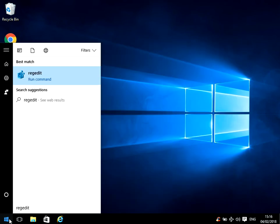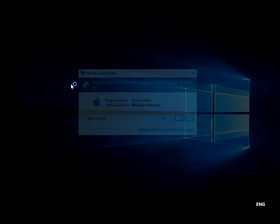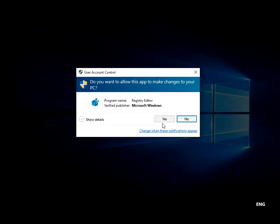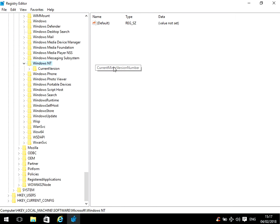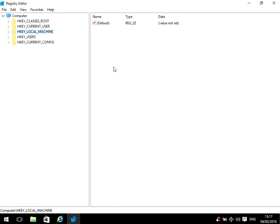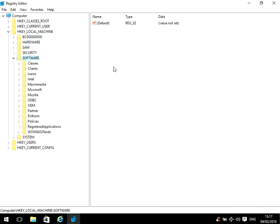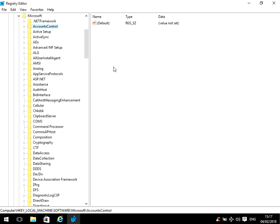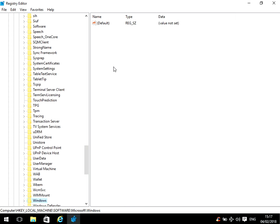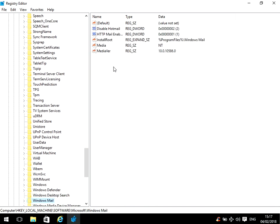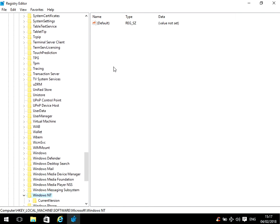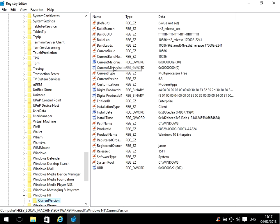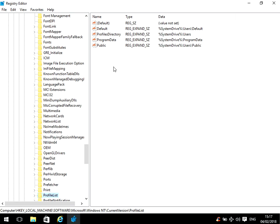Now just right-click on there and then select Run as Administrator. If you get this prompt up, just click Yes. Okay, so if I just go back to the root, so we need to go to Local Machine, then down to Software, then down to Microsoft, now down to Windows NT, then Current Version, now Profile List.